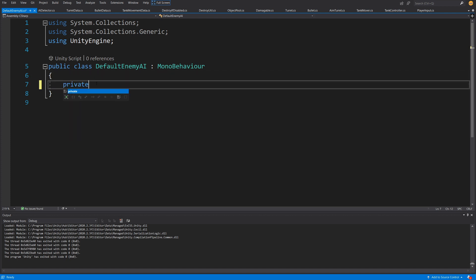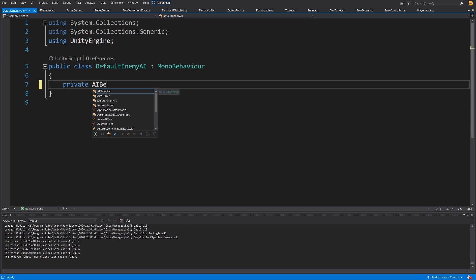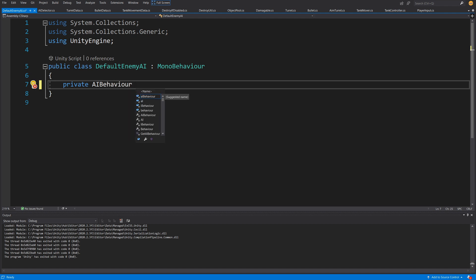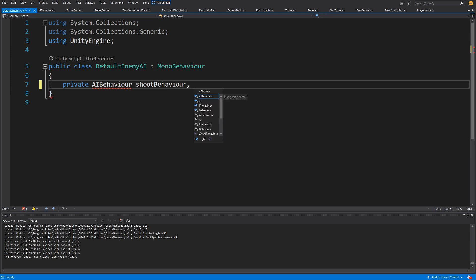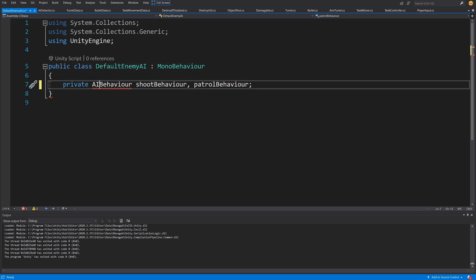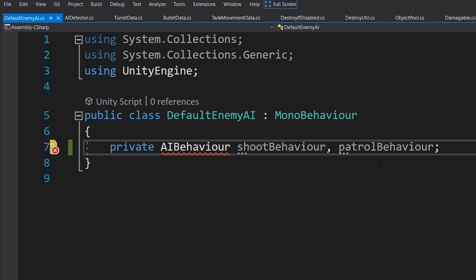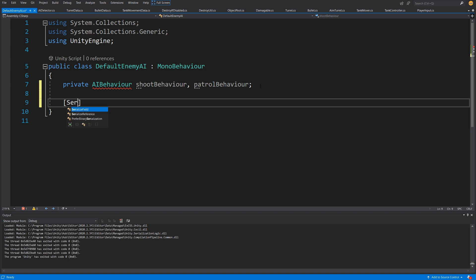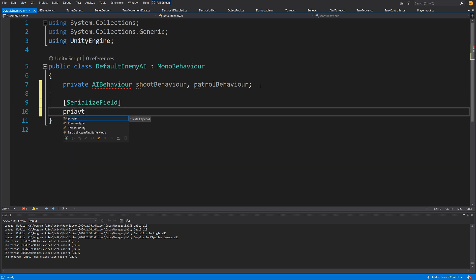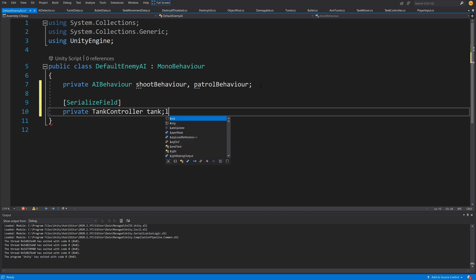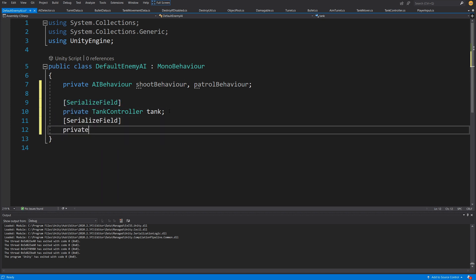I would like to have a private AIBehavior and two behaviors: a shoot behavior and a patrol behavior. Since we do not have this class, I'm going to right-click, quick action, and select Generate Type AIBehavior — it will generate a class in a new file. Next, I would like to have a serialized field for a private TankController called tank, and another serialized private variable for our AIDetector called detector.